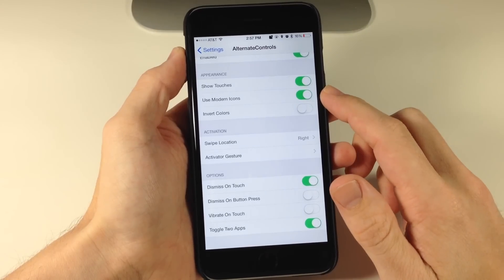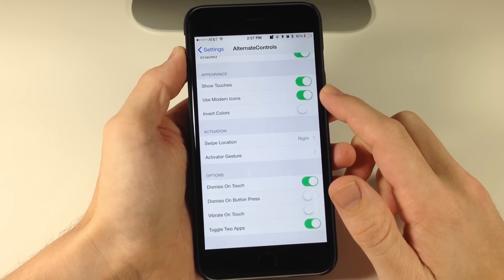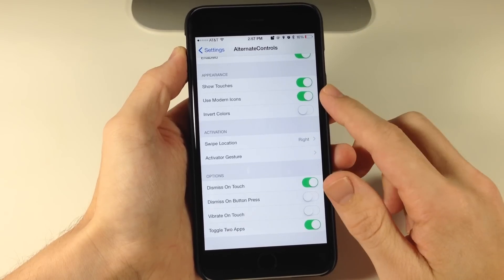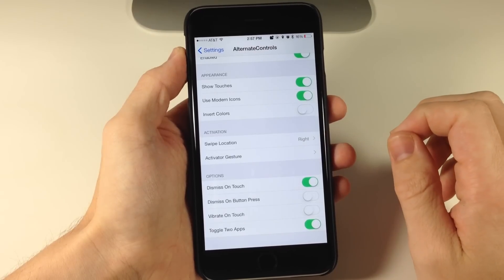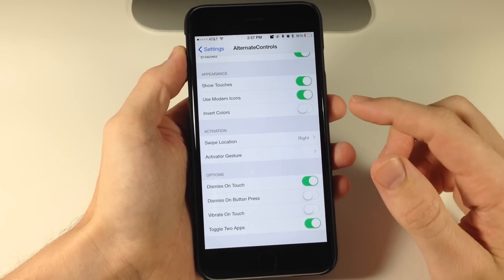Right here you can use modern icons, which are going to be from the newer Android software rather than the old school Android software. I'll show you both of them just to give you an idea of what they both look like.